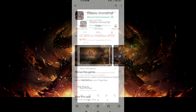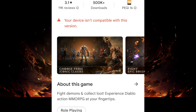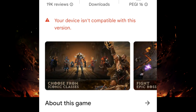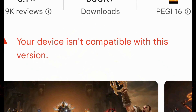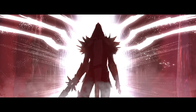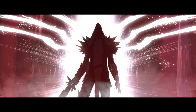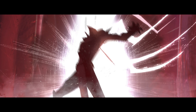So, for you that is craving to play this game, this video is a tutorial on how to install Diablo Immortal on unsupported devices.